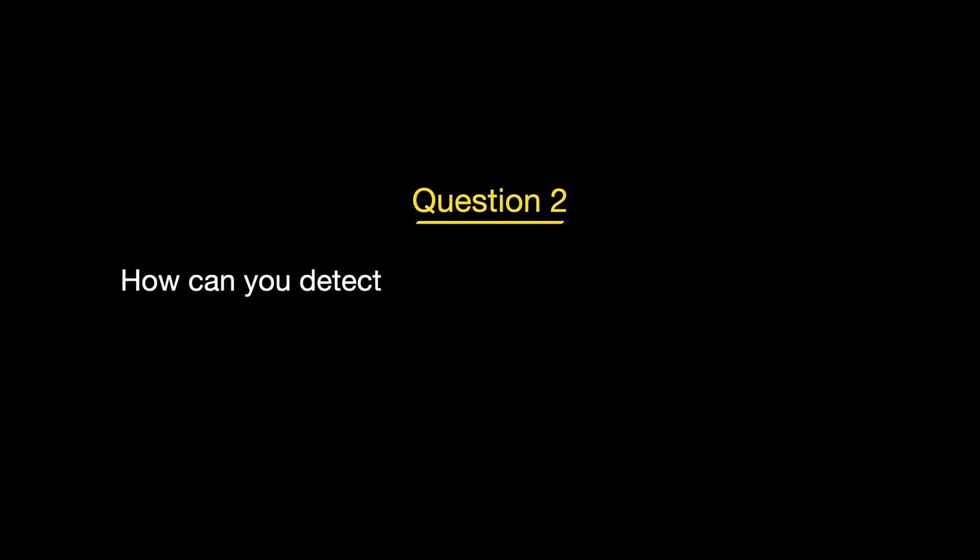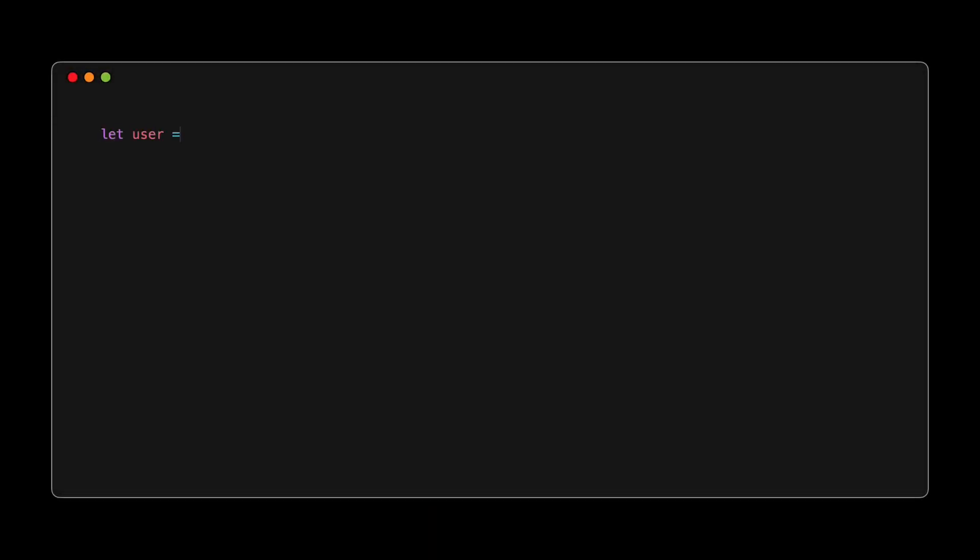To recap, even though var i itself is function-scoped and would end up being 5 for all setTimeout calls if used directly, the IIFE captures the current value of i at each loop iteration and passes it as currentValue. This gives each setTimeout its own separate scope with its own current value. This way, each setTimeout can correctly log the numbers 0, 1, 2, 3, and 4. Another, and perhaps more modern solution, is to use let instead of var. The let keyword has block scope, and it will ensure each iteration of the loop has its own i. With this let version, we get the same correct behavior as with the IIFE. And that covers our first question on closures inside loops.